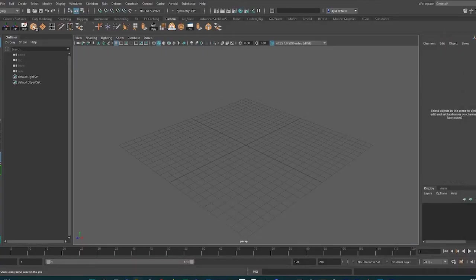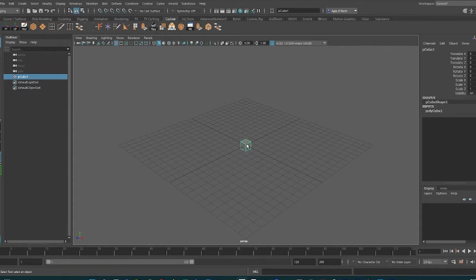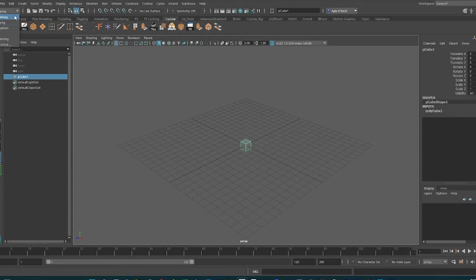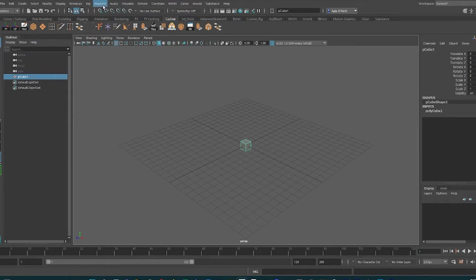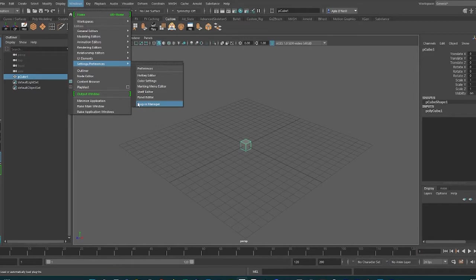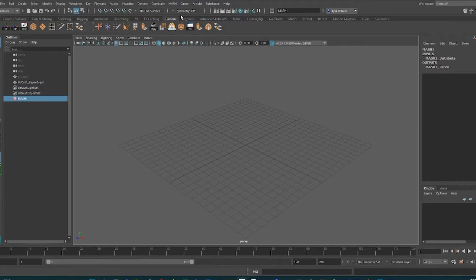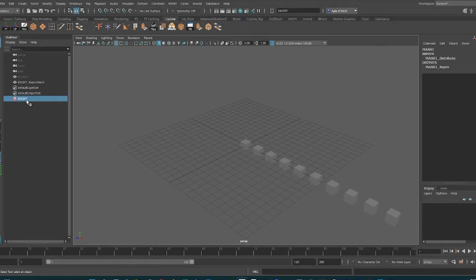Now that we have Maya open, we create a little cube here and we're going to need to make a MASH network. We go to Animation, and up top you should have MASH. If not, you may need to install it in the plugin manager. I'm just gonna create MASH network with the cube selected.